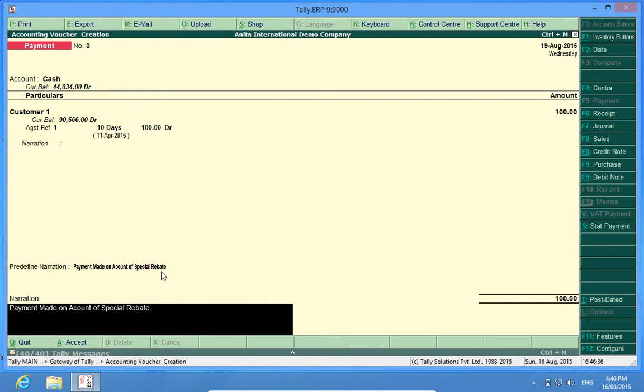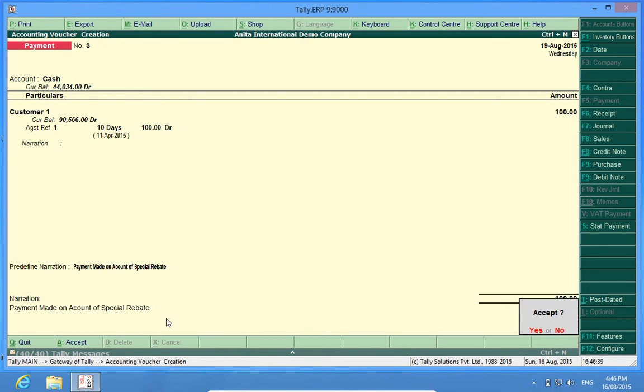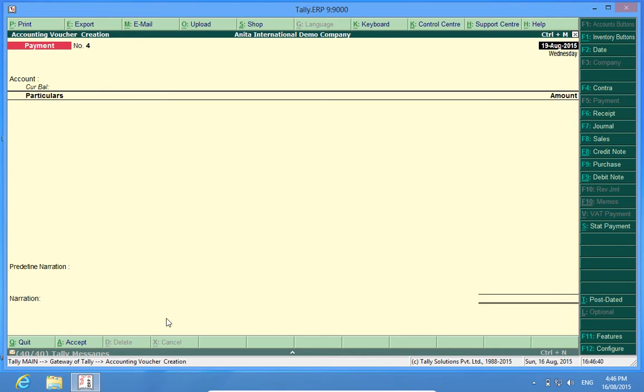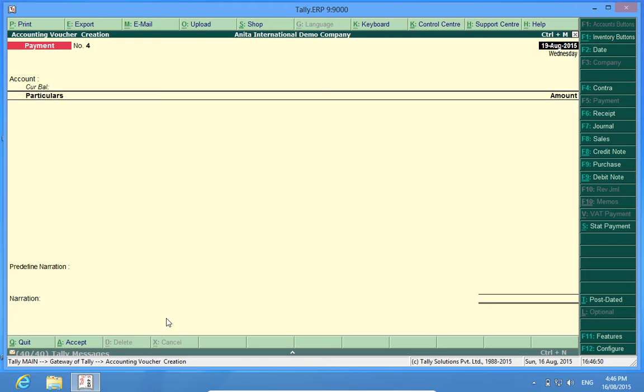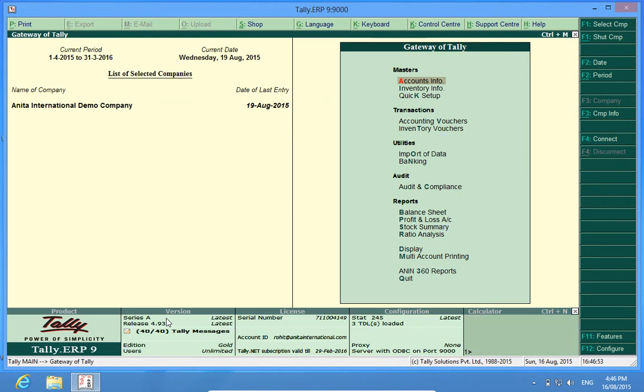The same thing is replicated here. Instead of physically writing it, it comes from a masters and now I can save this thing. In this way, in any vouchers we can have some predefined field narrations which can be copied very conveniently and very easily.